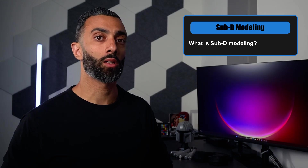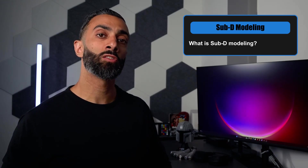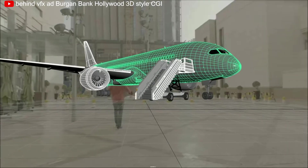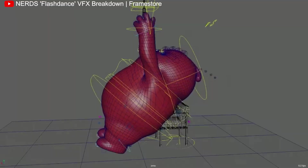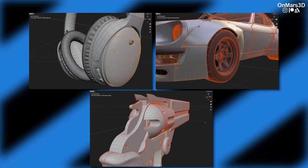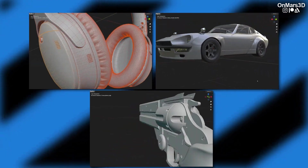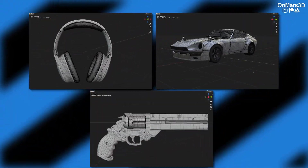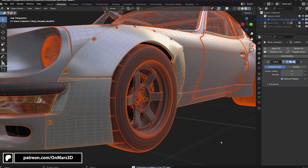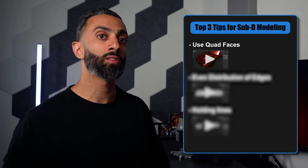Let's start with sub-D modeling. Sub-D modeling is used in industries like VFX, CGI, product visualization, marketing, and advertising, to name a few. This is because we need the assets to hold up at very high resolutions, which is where the subdivision comes in. Subdivision allows you to increase the surface geometry to whatever resolution you need come render time. To get the best results, you're going to want to follow these 3 tips.